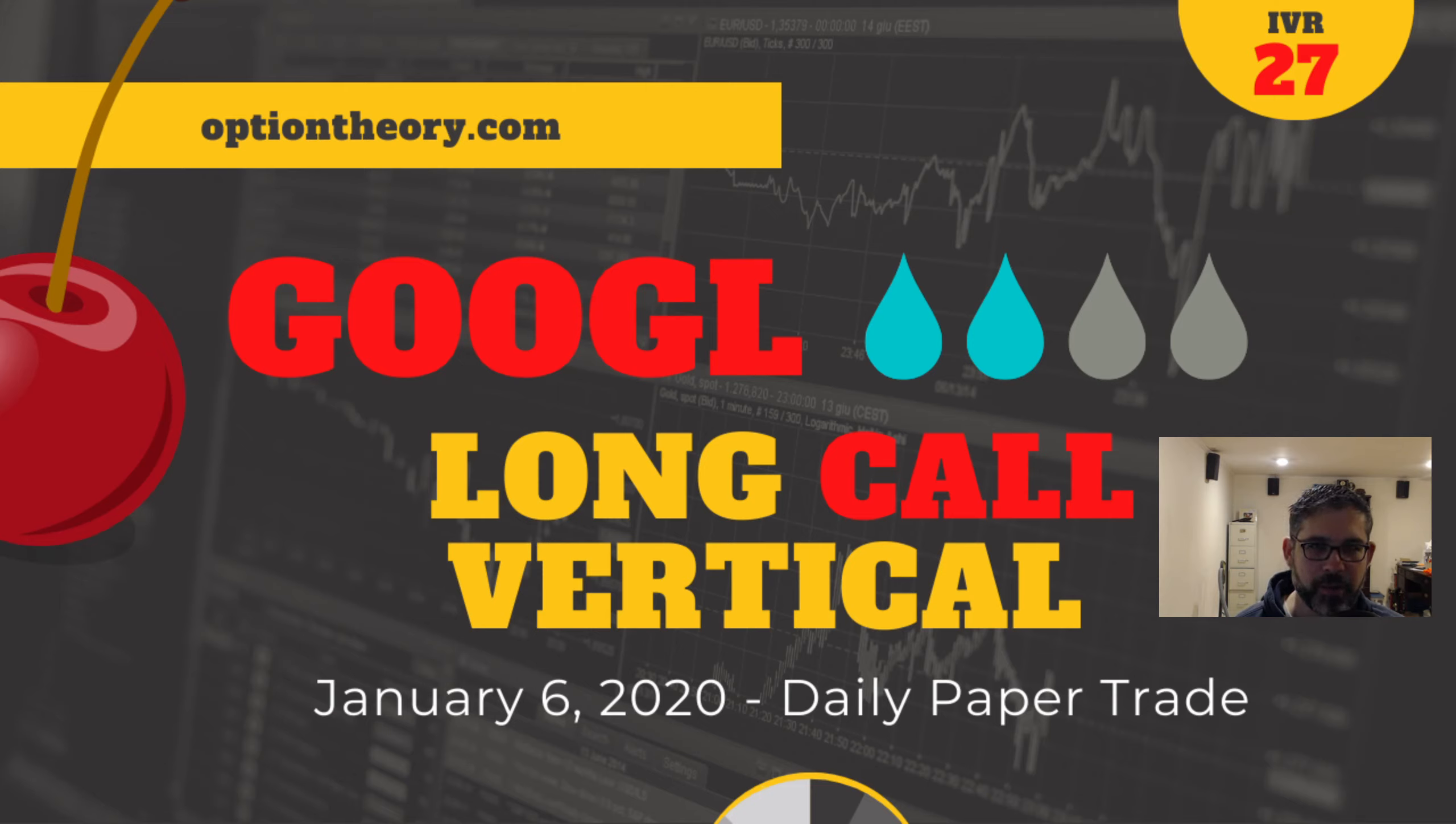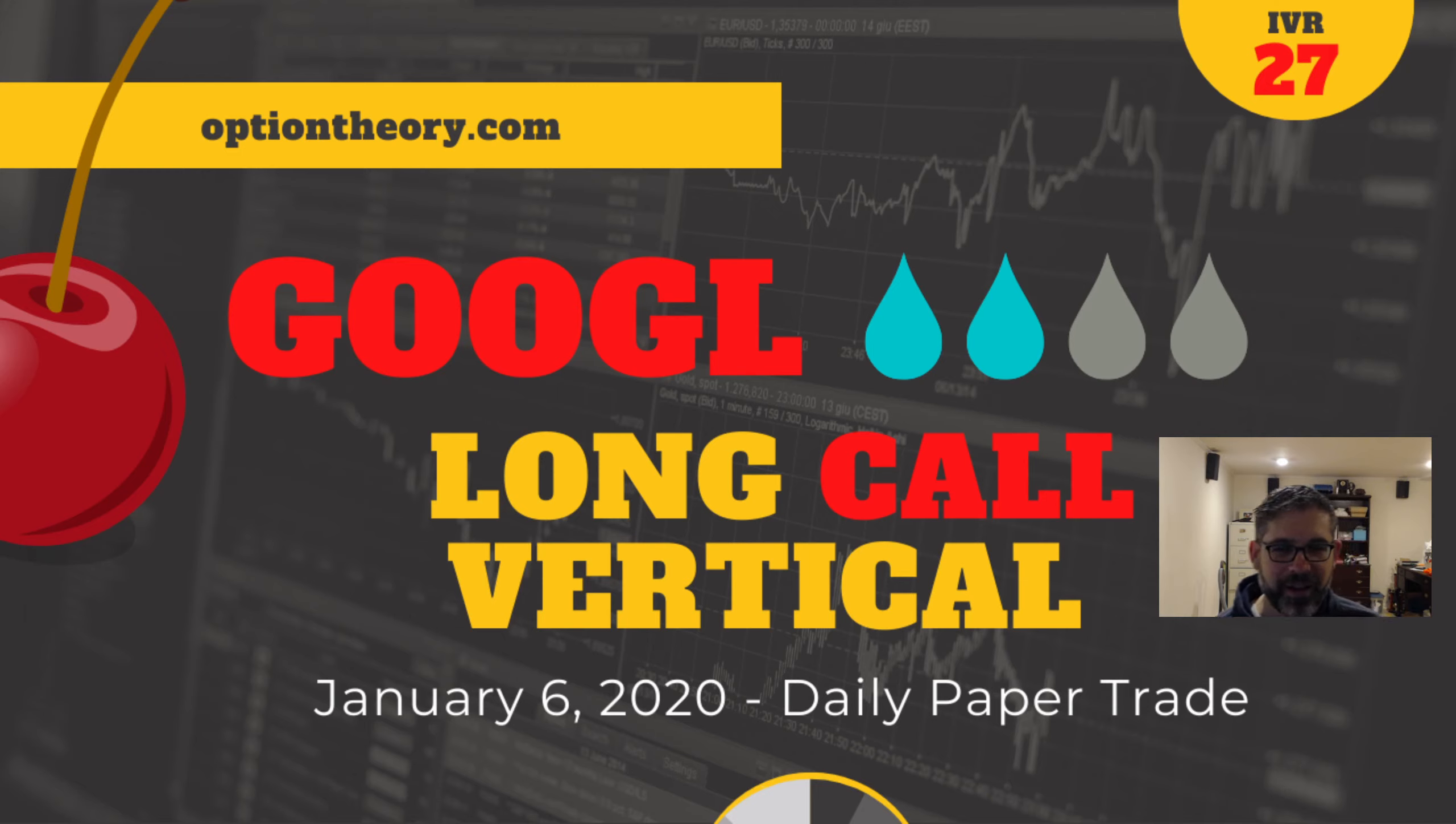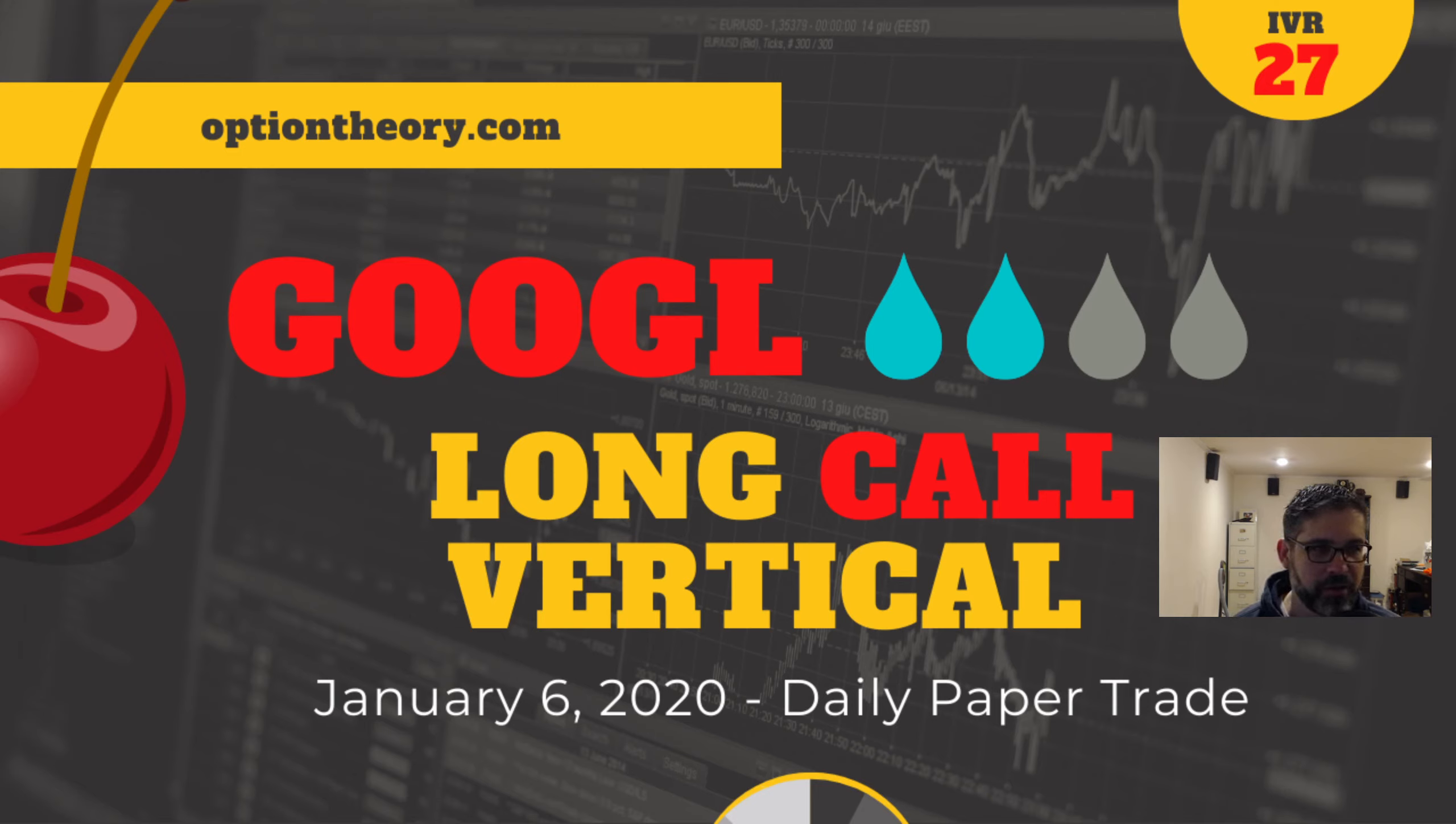Earnings are coming up in early February. I can give you a date on that in just a second. We are looking at an earnings date of February 1st. That is very early February.